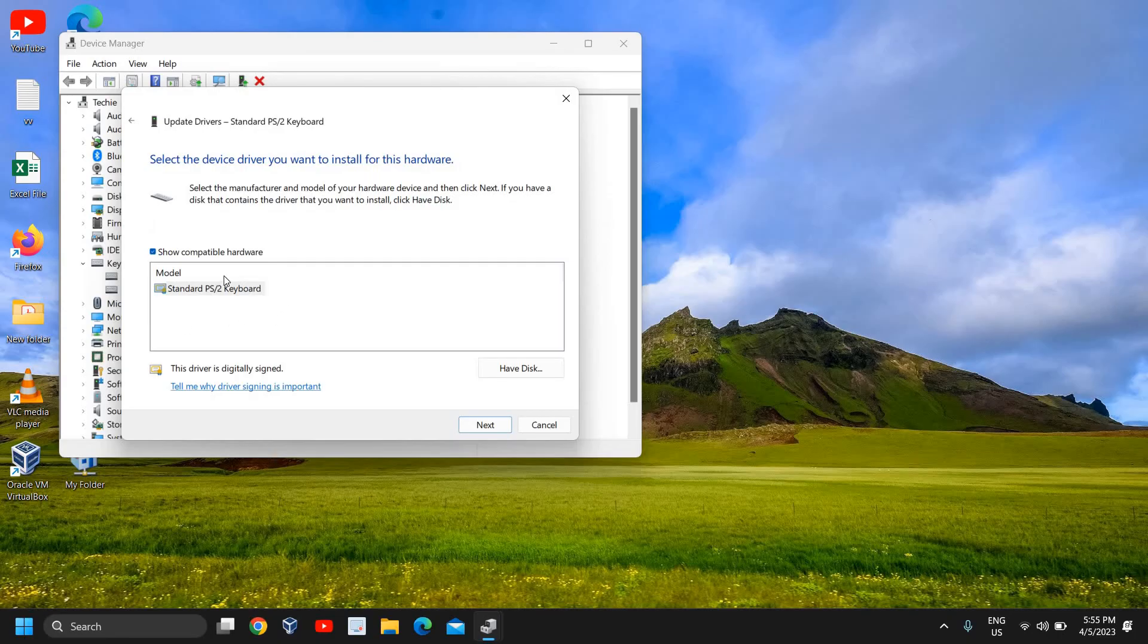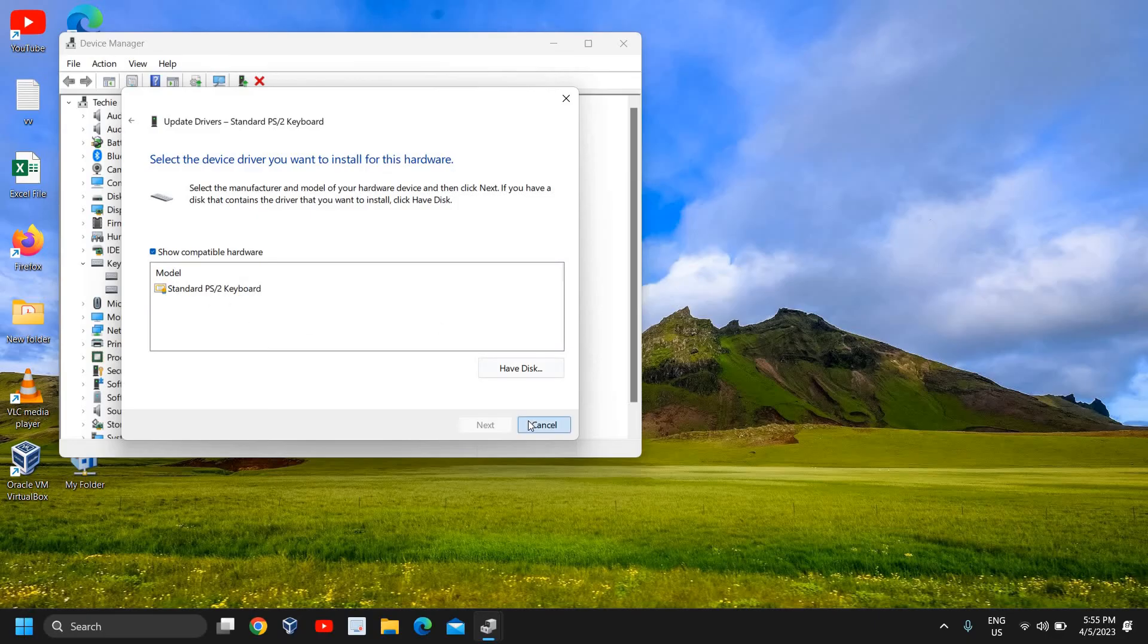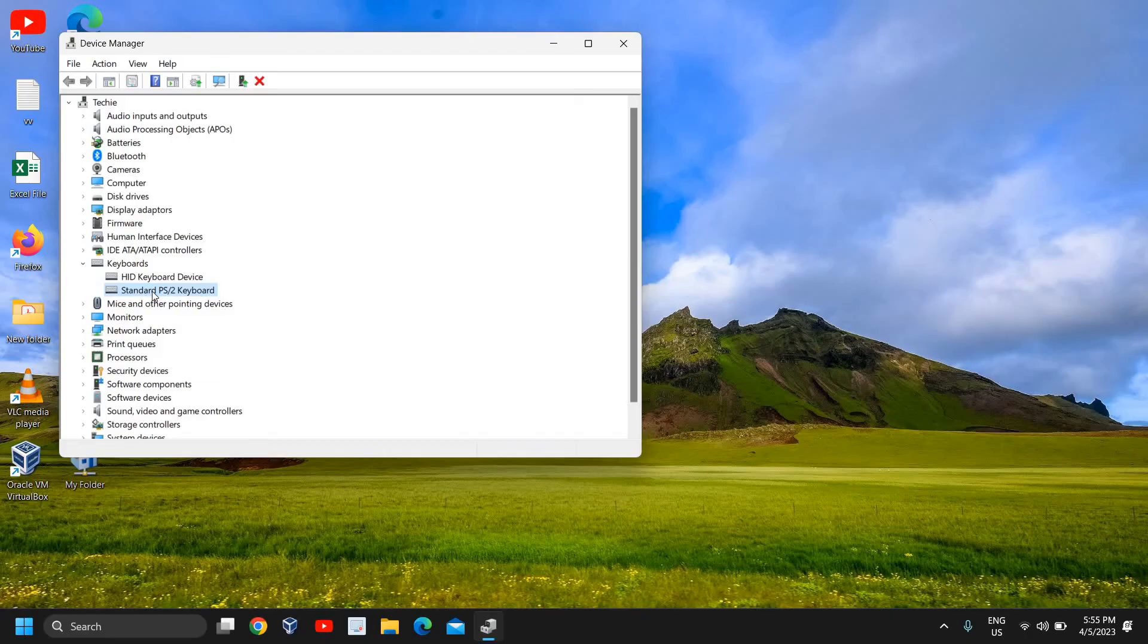Then select Browse My Computer for Drivers and then select Let Me Pick from a List of Available drivers. If you find two to three things here, you need to select one by one and see which works for you.